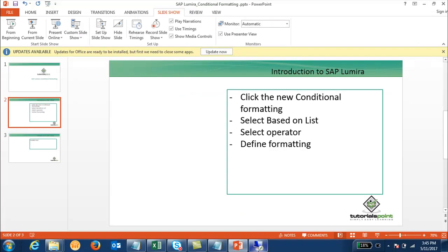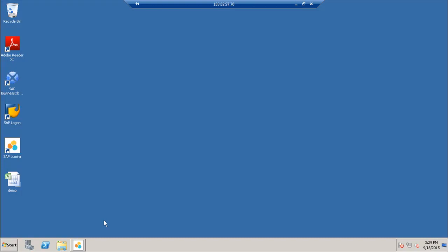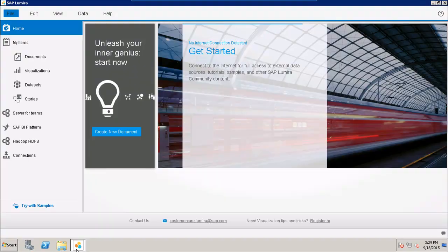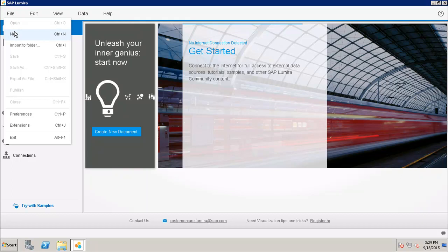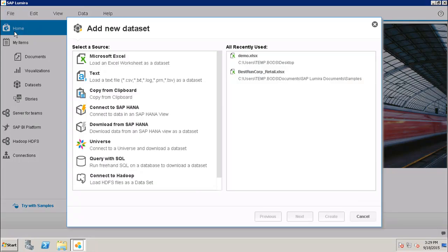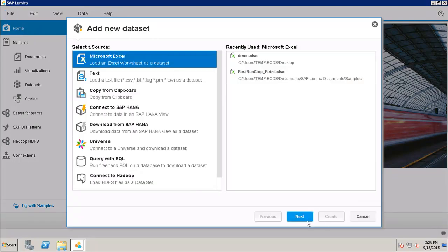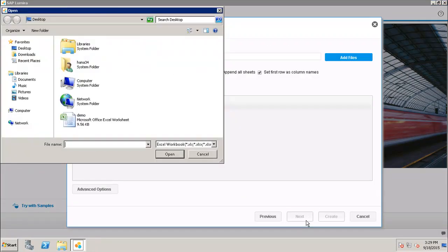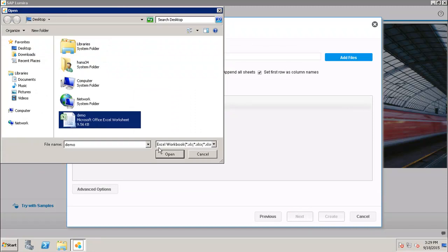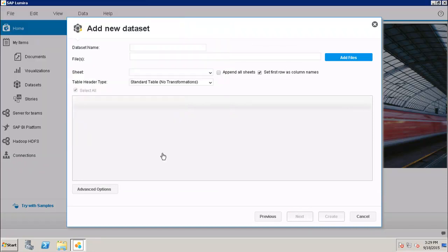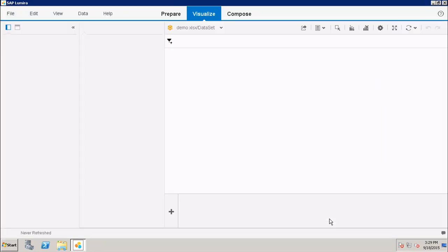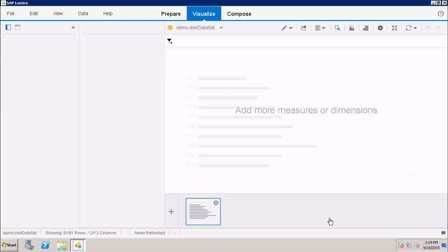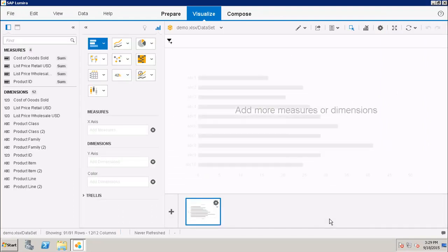This is my SAP Lumira tool. Let's create a new dataset based on Excel quickly. Here I will select the Excel and click on Create. Now I am in the Visualize room.